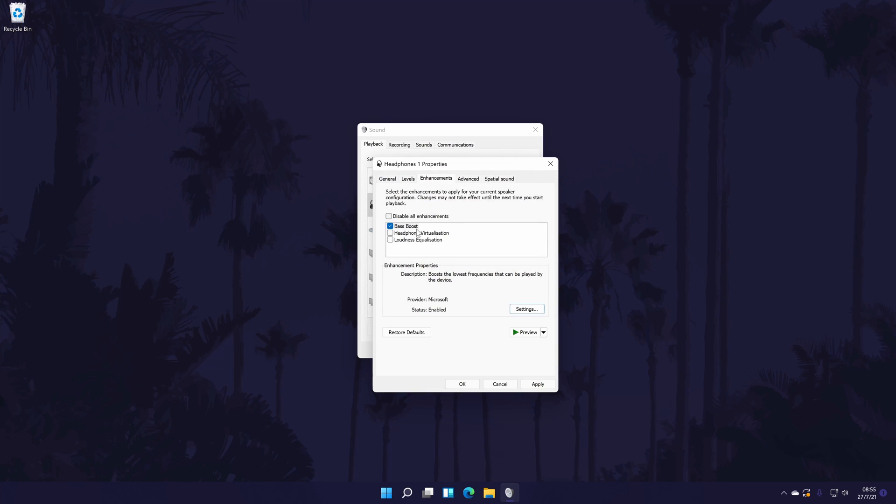If you don't have the enhancements tab or don't have the bass boost option, then it may be worth trying to update your device drivers. You can also try updating the Realtek high definition audio drivers. If you're not sure how to do that, then click the card on screen now to watch my video showing you how.